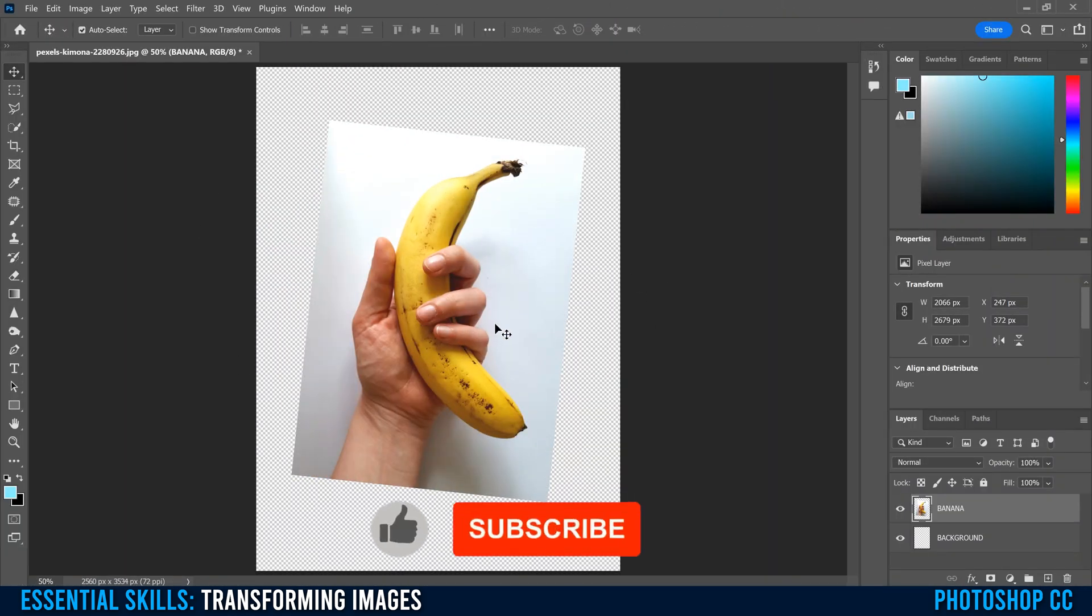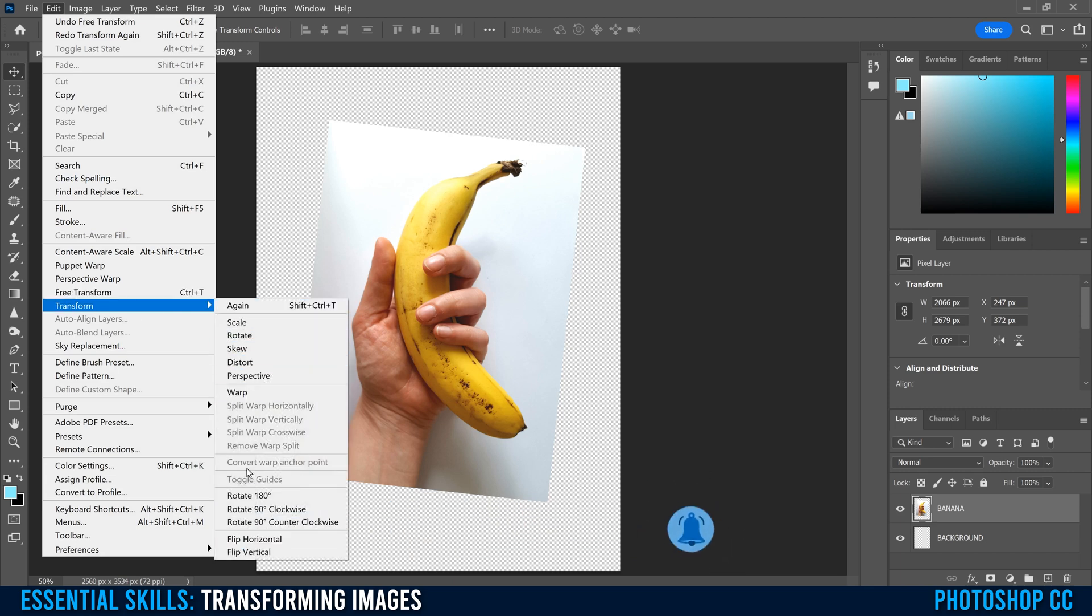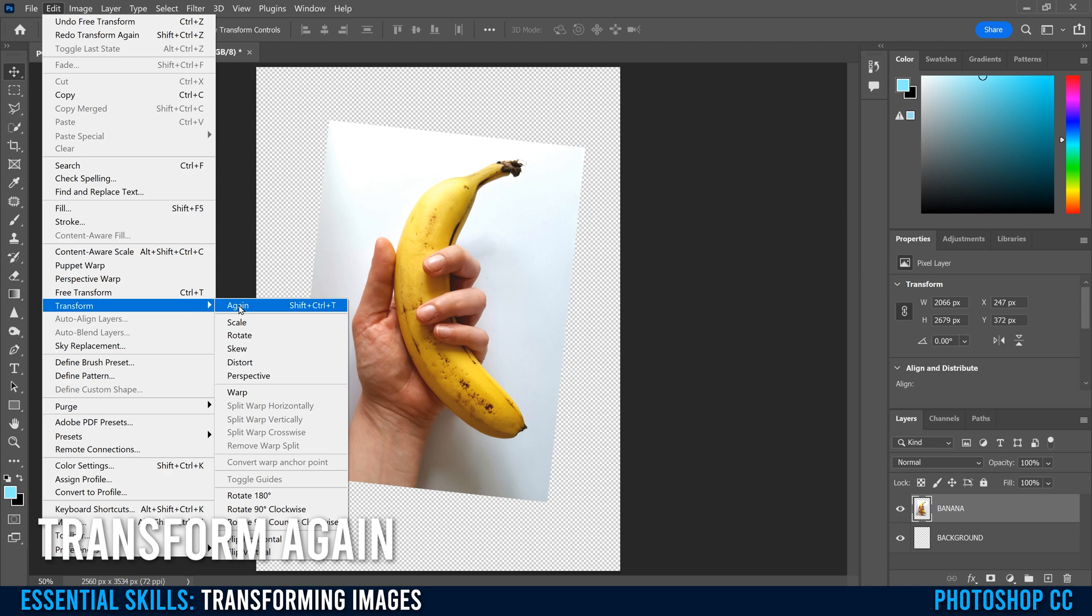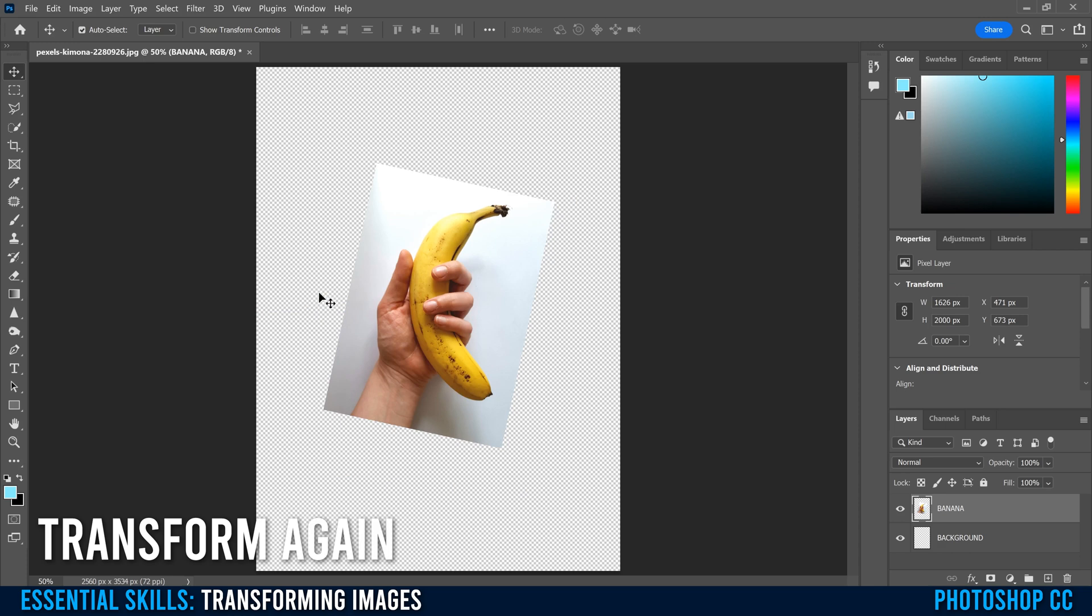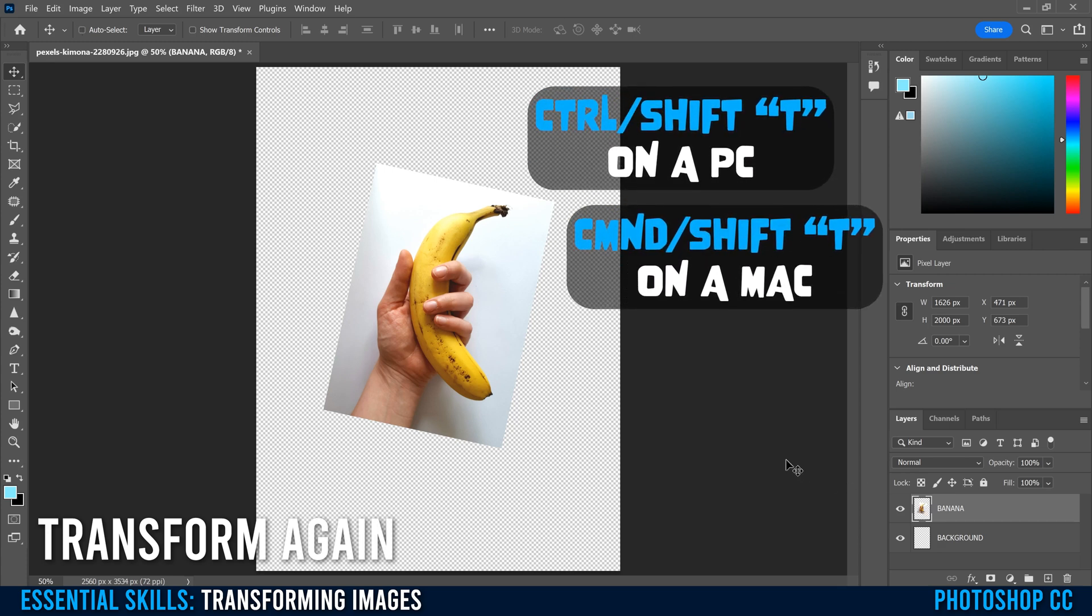Now that we've gone over everything we need to know for Free Transform, let's go back up to Edit and down to regular Transform and explore these other options, starting with Transform Again, or Shift Control T. So if I click that, you're going to see that it's going to apply the exact same transformation that we did the first time. So we started at 100% and went down to about 70% and rotated a little bit. Now this one is going to be 70% of that one and rotated another five or six degrees.